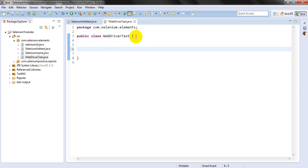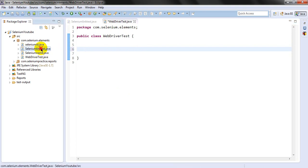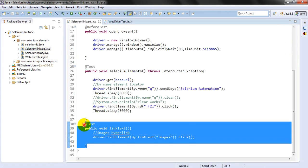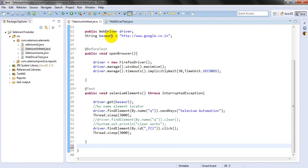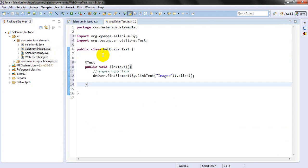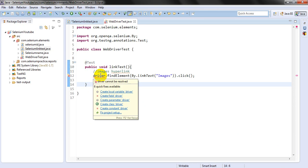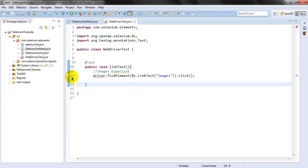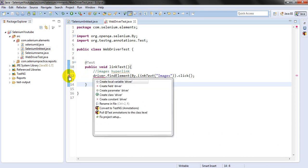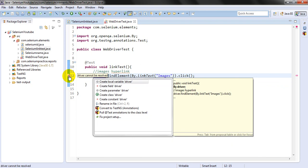Let me copy-paste this into the new class. We can see that the driver is showing an error message. If you click on it, it will display options: create local variable driver, create field driver, create parameter driver, create class driver.